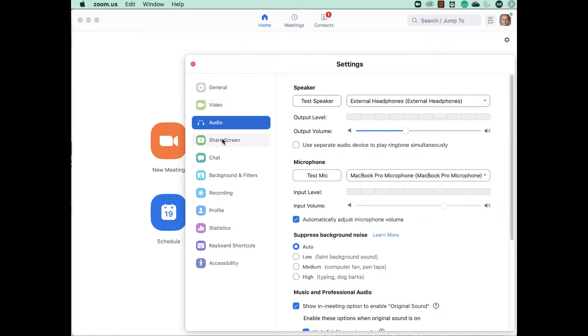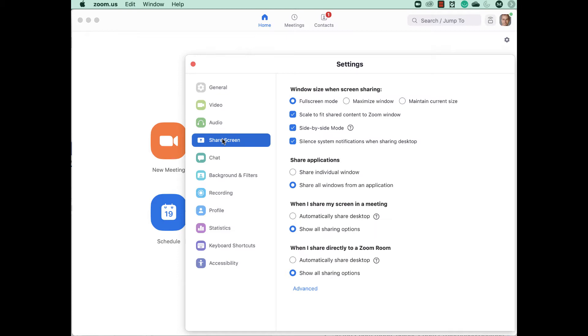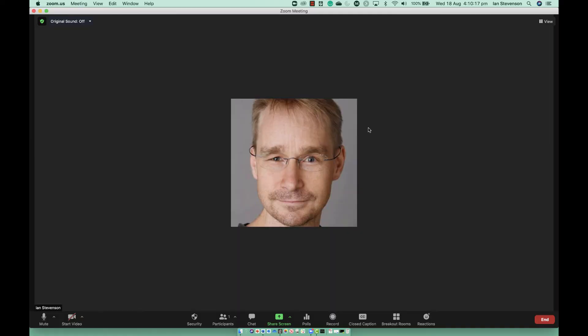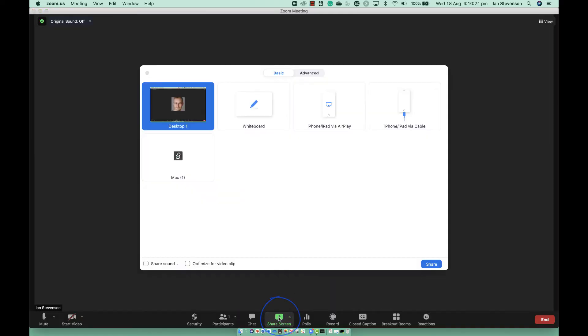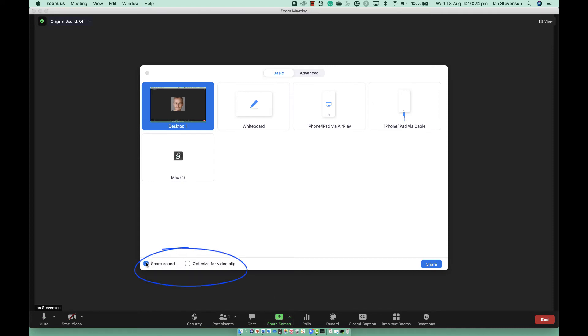Select Share Screen, select share all windows from an application. Click the Share Screen button in the Zoom interface. Tick the Share Sound box at the bottom right of the screen share window. You may be asked to install the Zoom audio device driver.